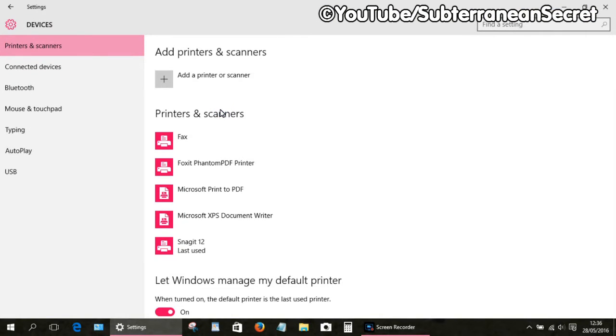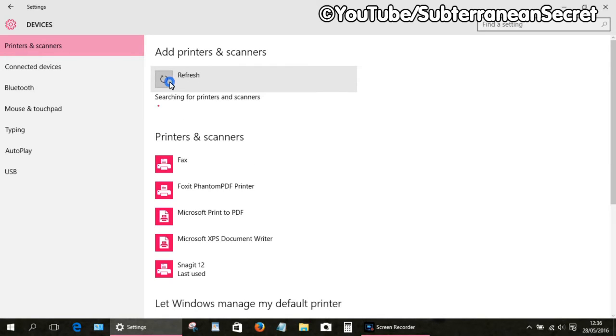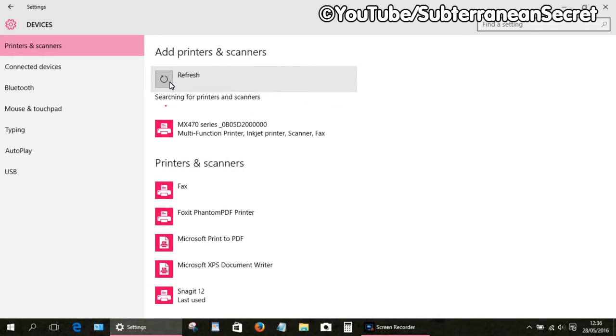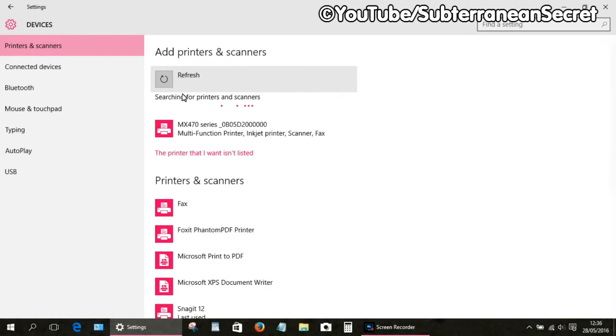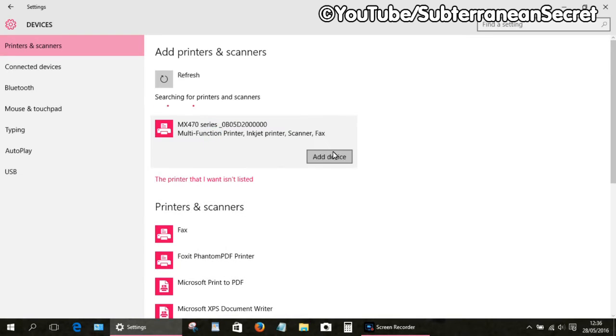Before you start this, the printer/scanner needs to be turned on and connected, either wirelessly or wired. Once it's turned on, click on Add a Printer or Scanner at the top of the page. This usually takes anywhere from a few seconds to a few minutes, so be patient. As you can see, my printer has just been detected and is called the MX470 series. Click on that and then click on Add Device.